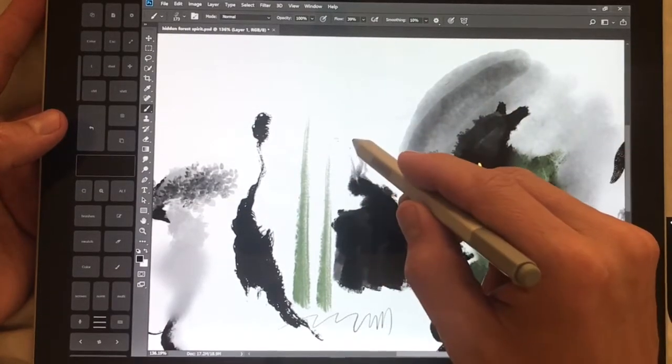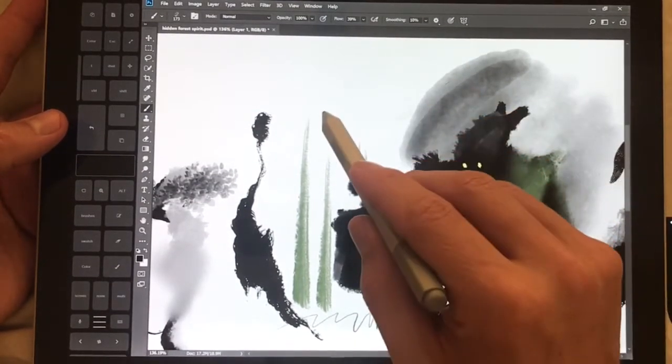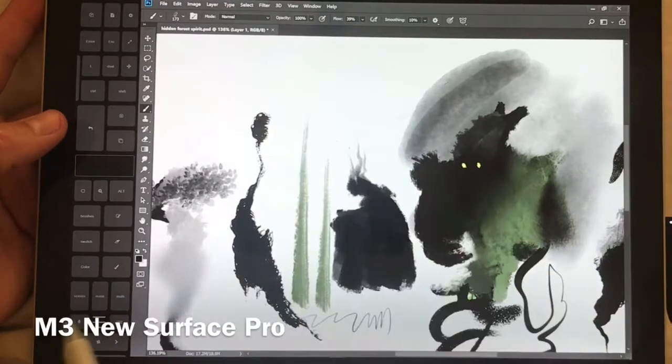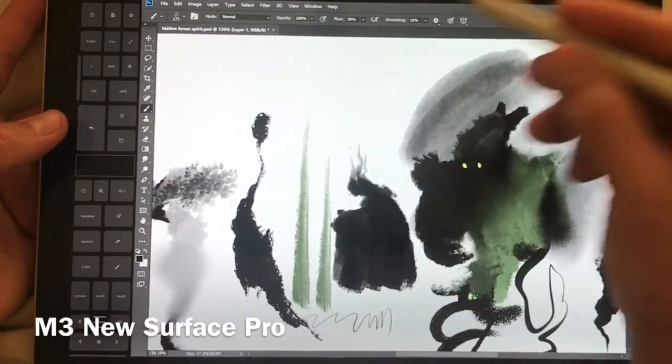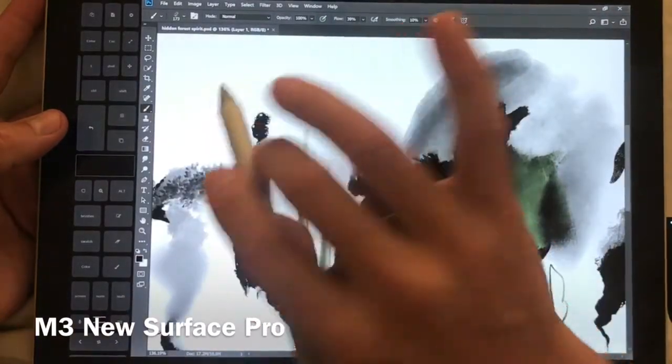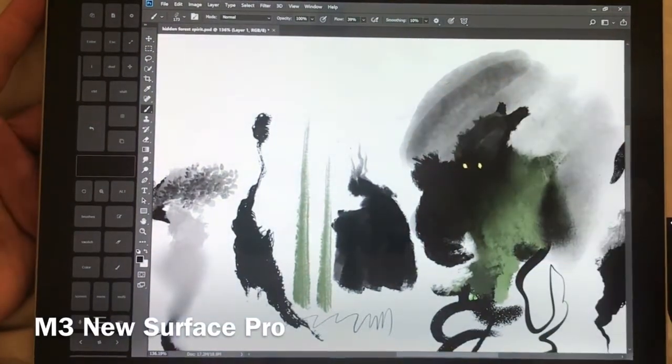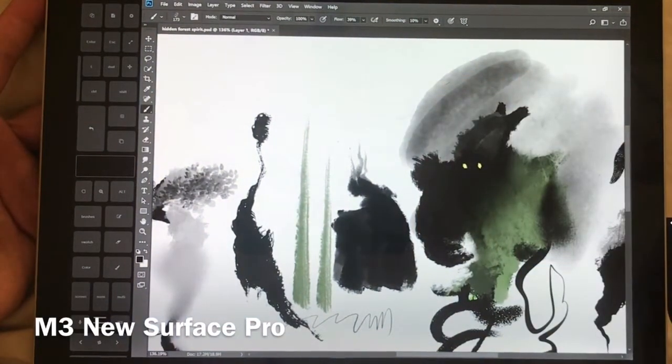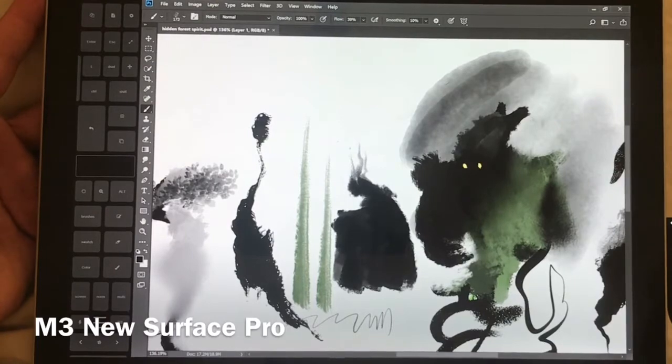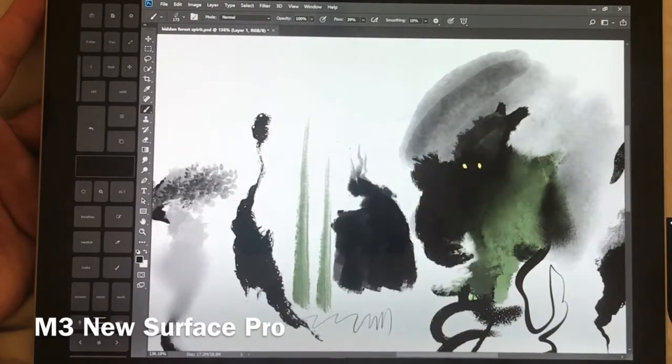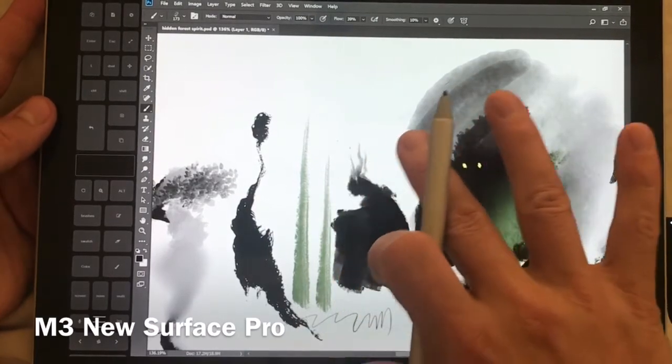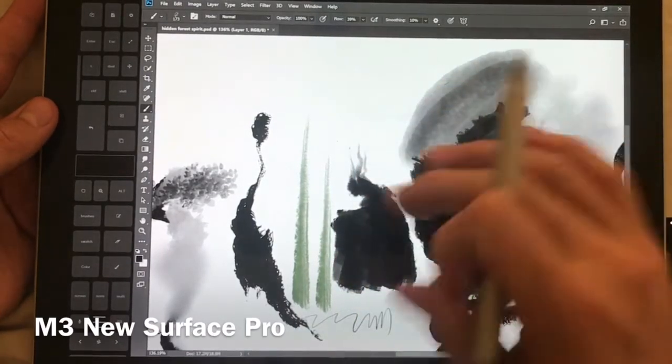I'm currently using the M3 version of the new Surface Pro, so it's the cheapest line and the reason I chose it is I could get it for pennies on the dollar compared to the i5 model.